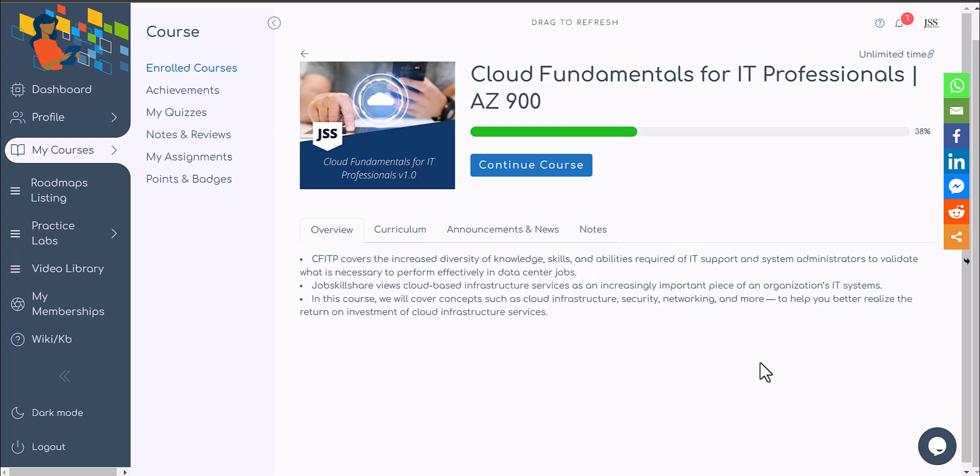Welcome to Cloud Fundamentals for IT Professionals introduction videos. We're calling this Cloud Fundamentals for IT Professionals and also tagging it AZ-900. Let me explain what this is about, who should be taking this course, and how you should be finishing this course as a member.